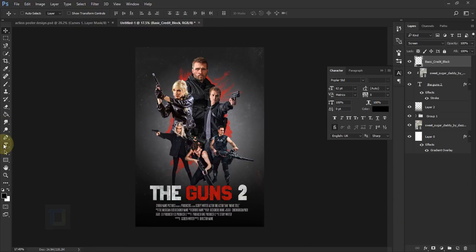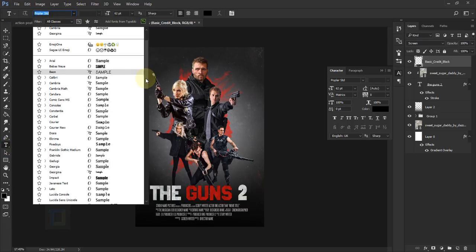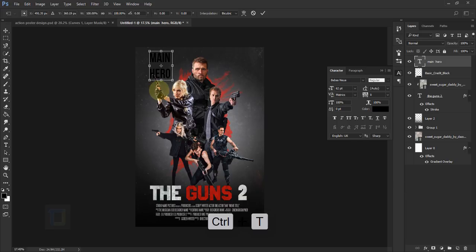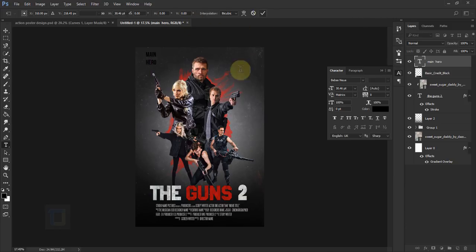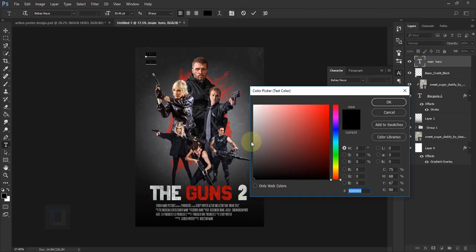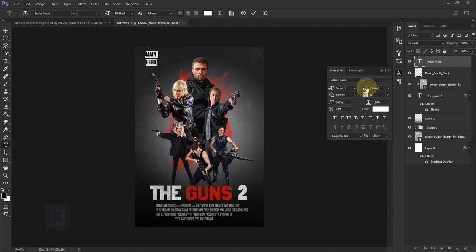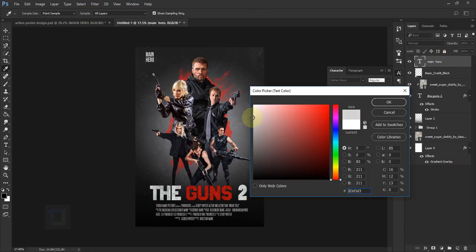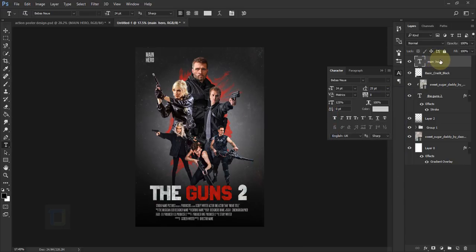Now let's add character names at the top. Select the Type Tool and choose the font 'Bebas Neue,' then type something like 'Main Hero.' Confirm it, then Ctrl+T with Shift to make it really tiny. Change the text color to white, adjust the spacing between words to around 25, set the size to 24, and the tracking to 125. Make the color slightly grayish so it blends better, then hit OK.